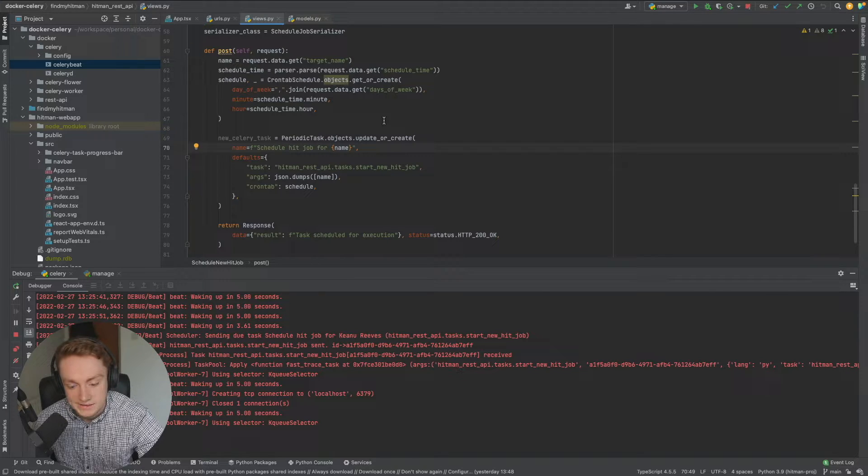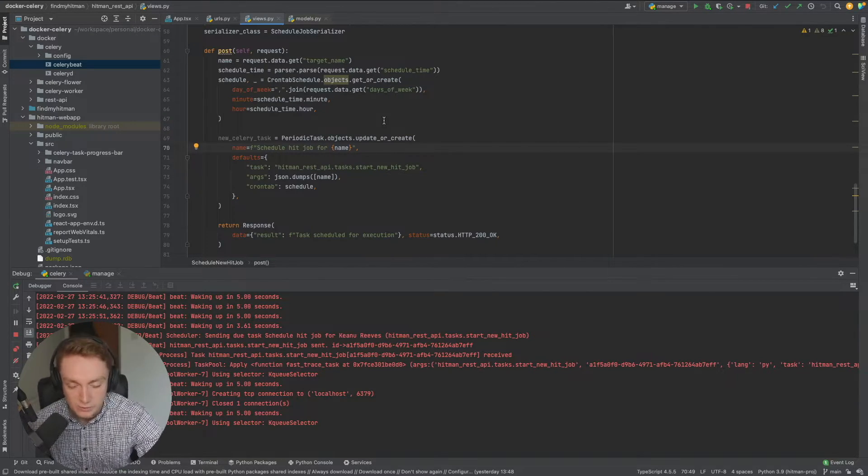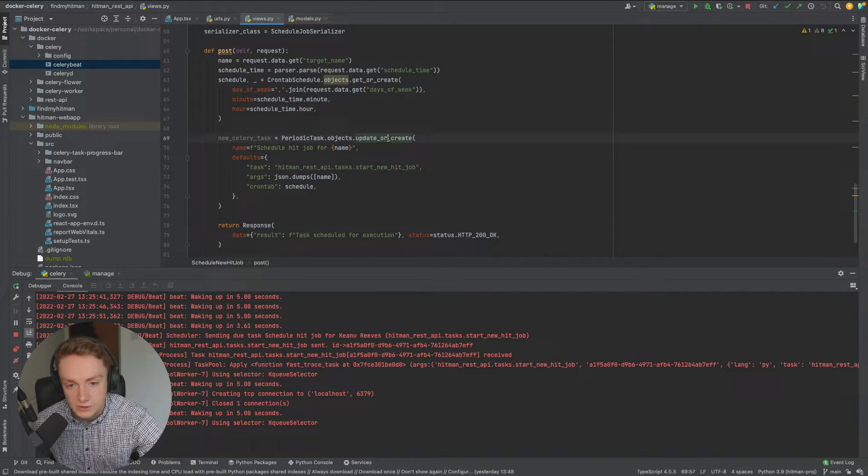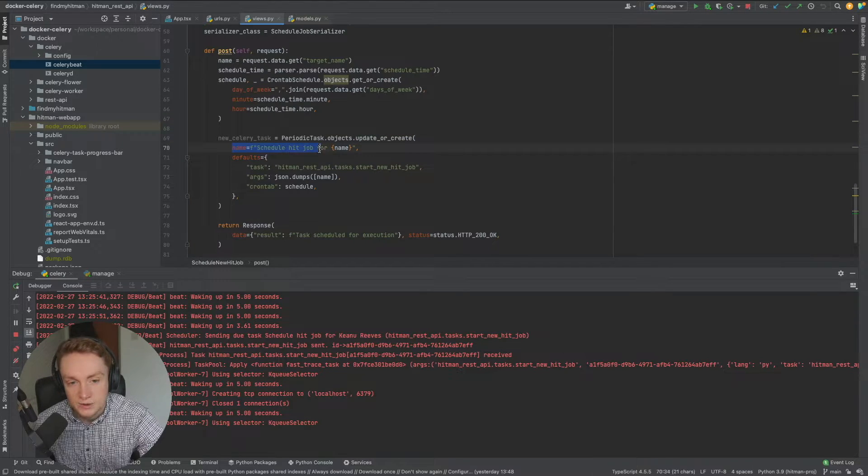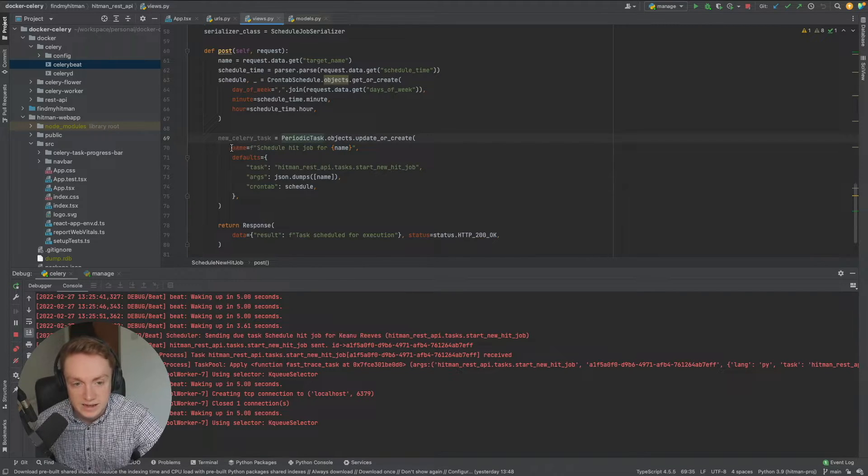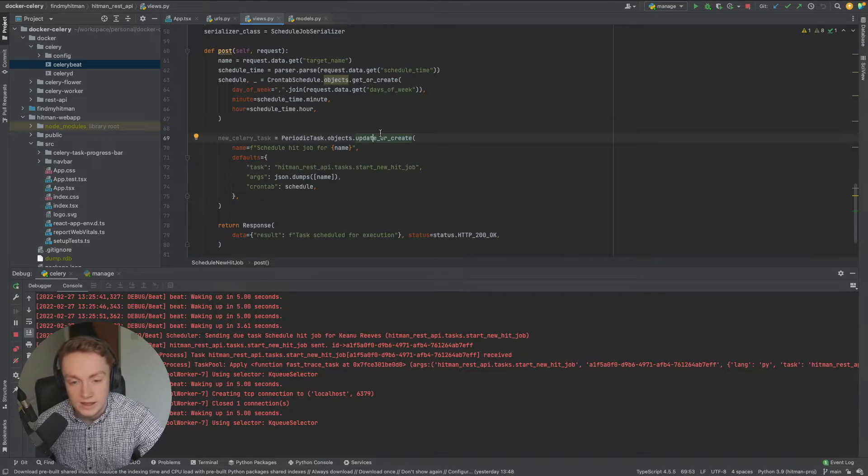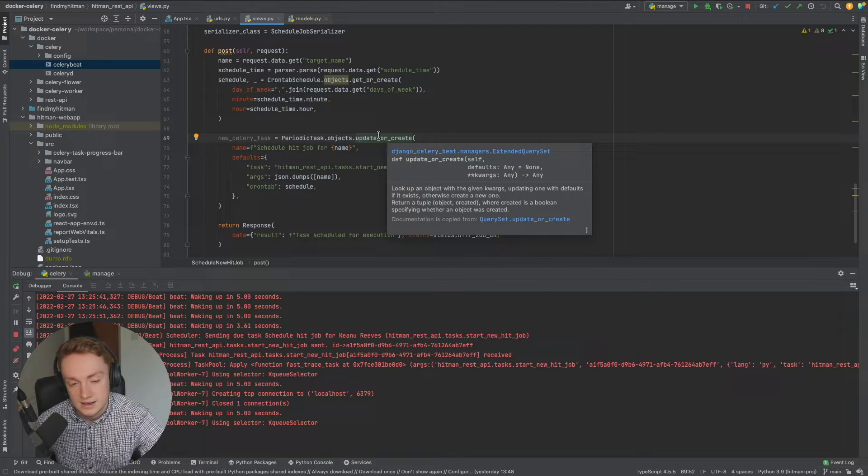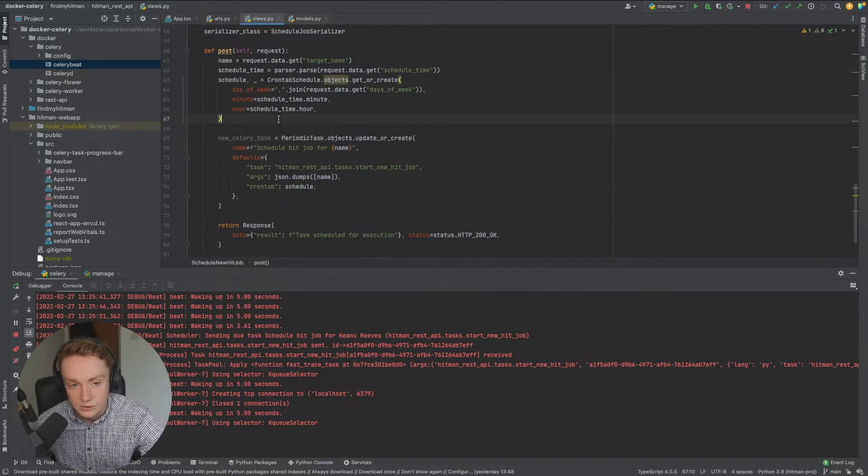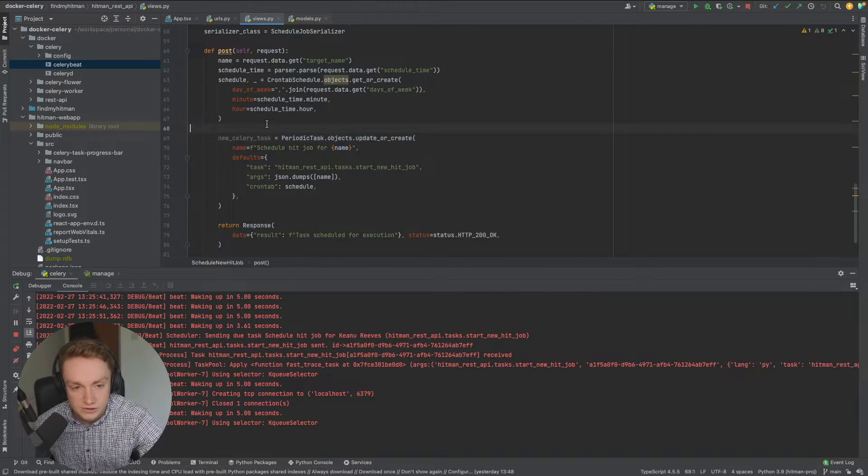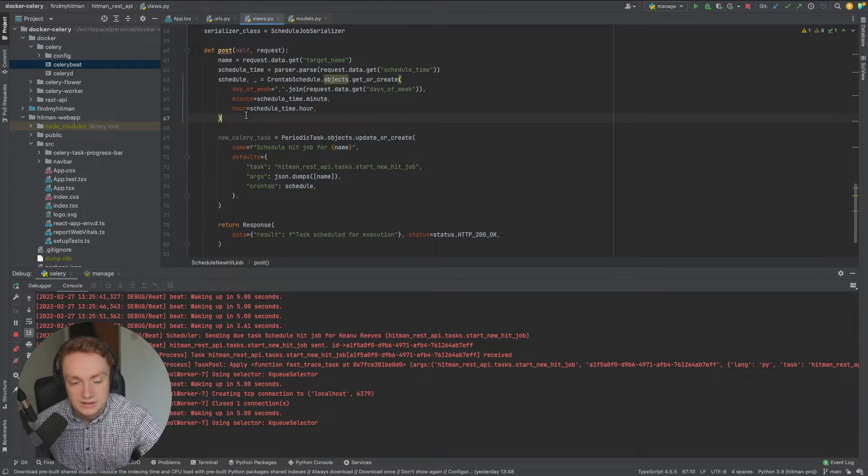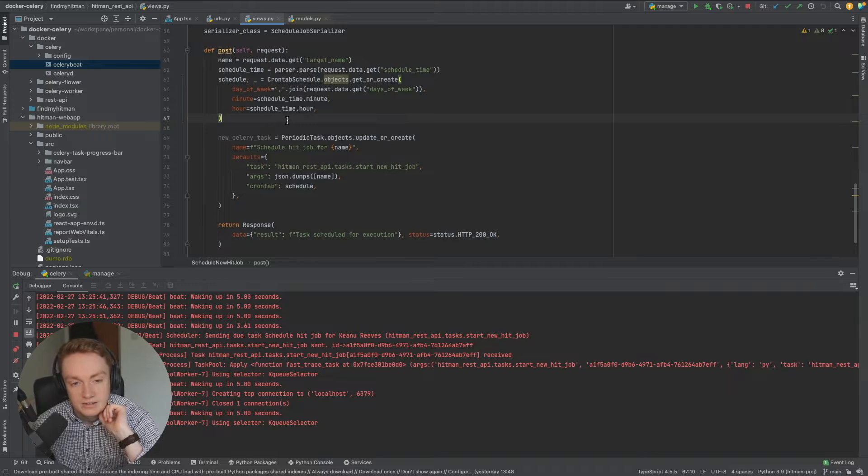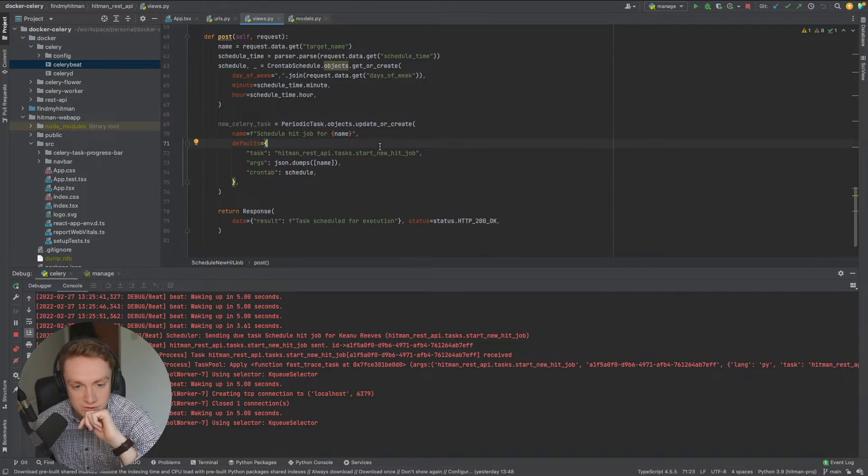For example you only want one occurrence of a particular kind of task, you can use this update or create method within Django. So if a name already exists with the schedule name, if a periodic task already exists that has the same schedule name it'll just update that existing record and then if it doesn't it will create it. So this update or create resolves that kind of uniqueness conflict that may arise. It's up to you in your current project implementation but that's just one of the possible ways of handling those kind of things that a lot of people would use.